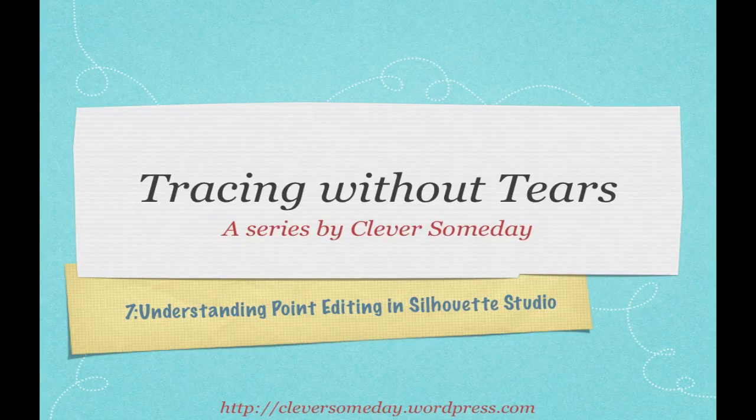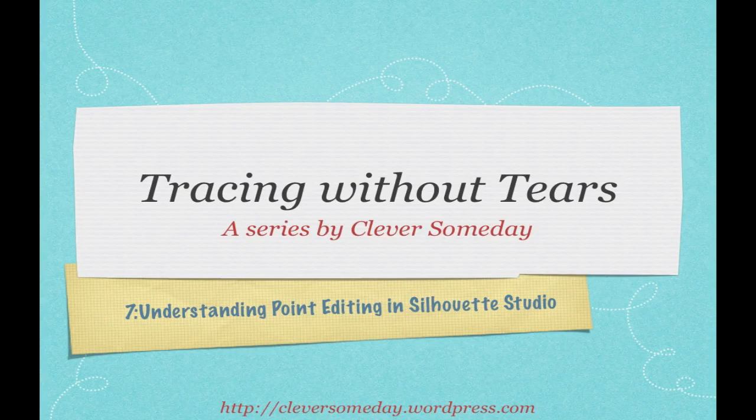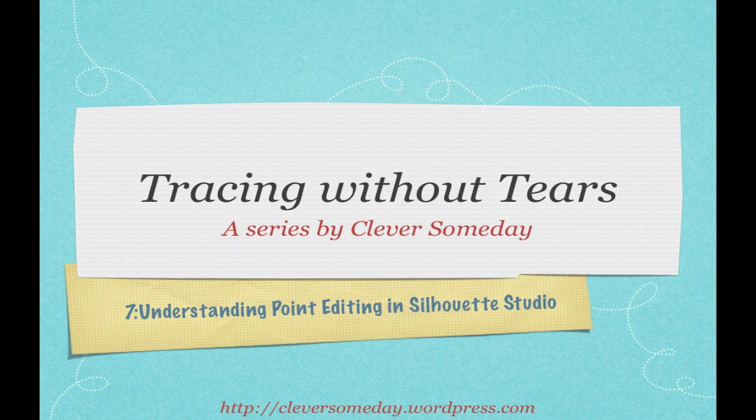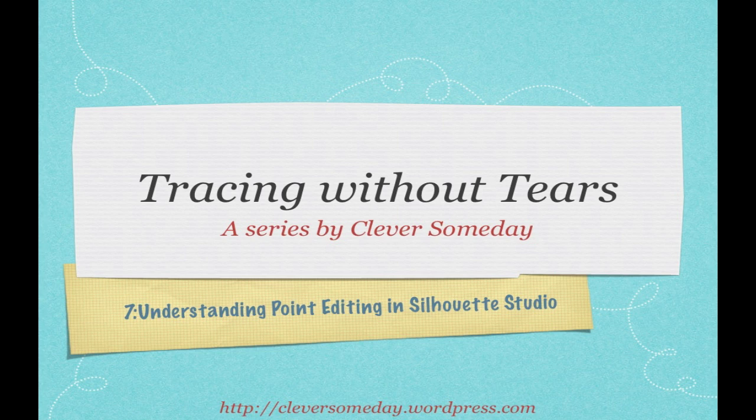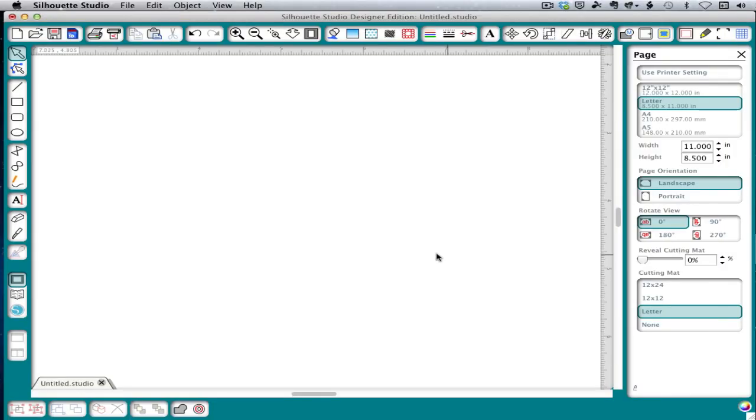Welcome to part 7 of Tracing Without Tears. I've been getting a lot of questions about how to do point editing or node editing to clean up your traces. And while I've tried to show you how to trace so that you don't need to do this, I do want to give you some basics on point editing for those times when you'll need it. So let me show you what the point editing tools are and how they work.